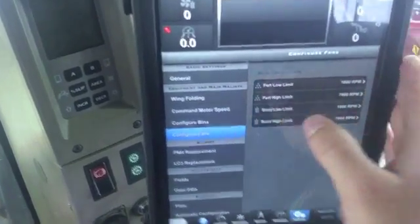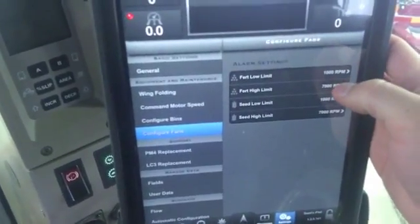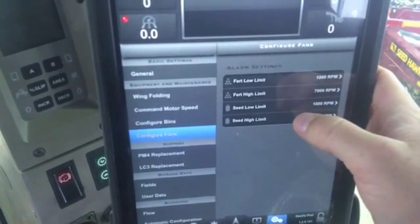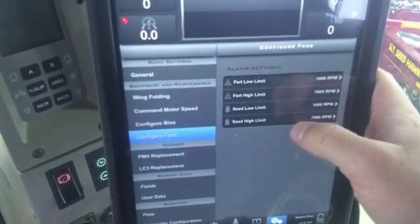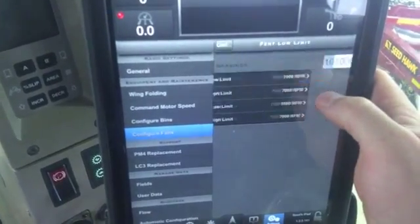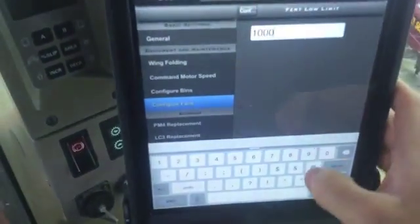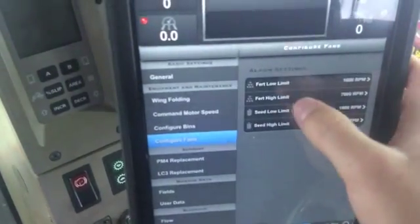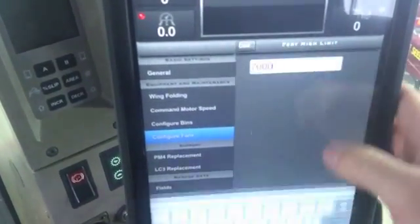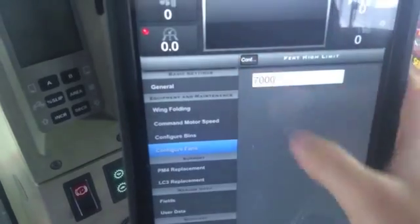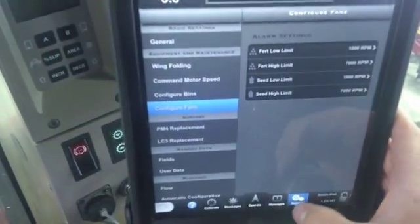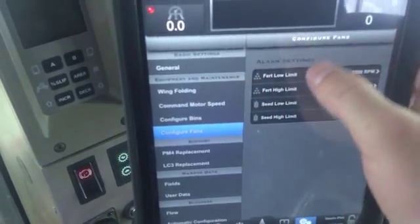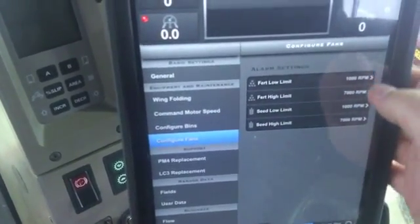In here it gives you the high and low limit for our fertilizer fan, as well as the high and low limit alarms for our seed fans. At any time you want to change those to be more accurate, you can come in here and change the numbers by typing in what you want. You can adjust your high limits the same way, and do that for your seed fans as well. So again, you find this through the Settings tab, then Configure Fans, and it gives a list of what they're set at for RPMs.